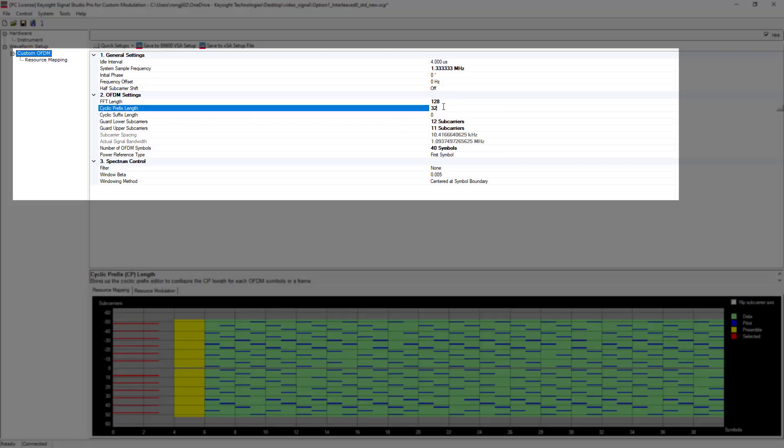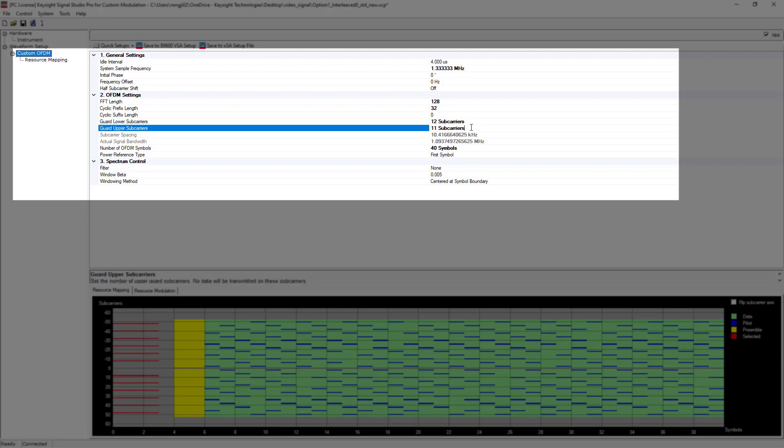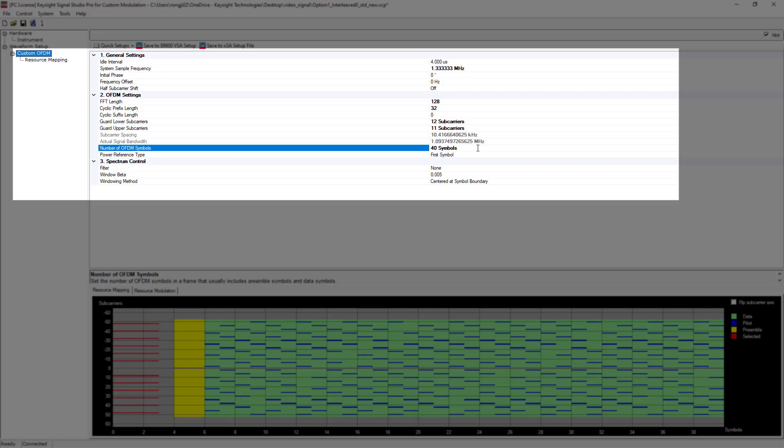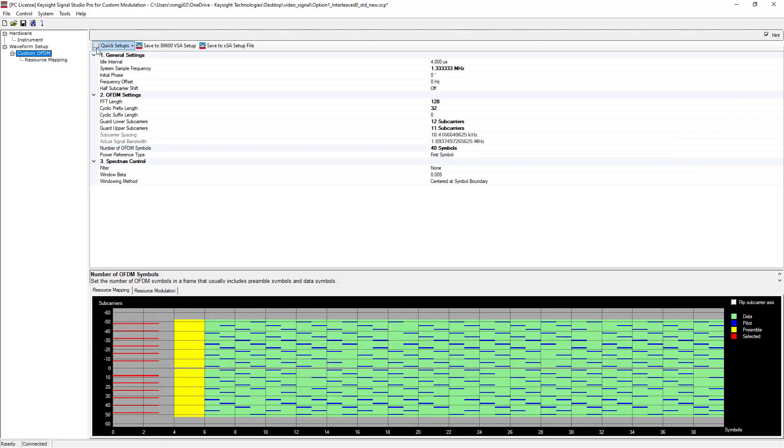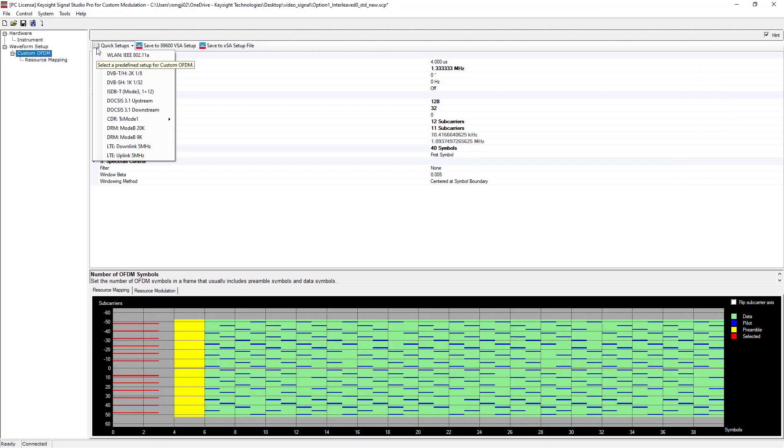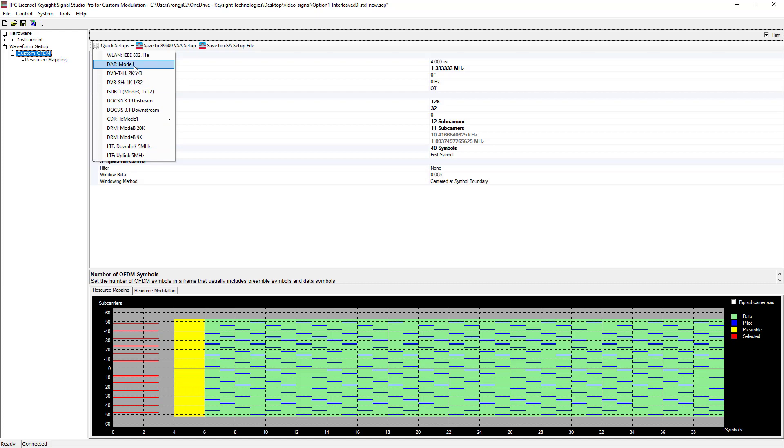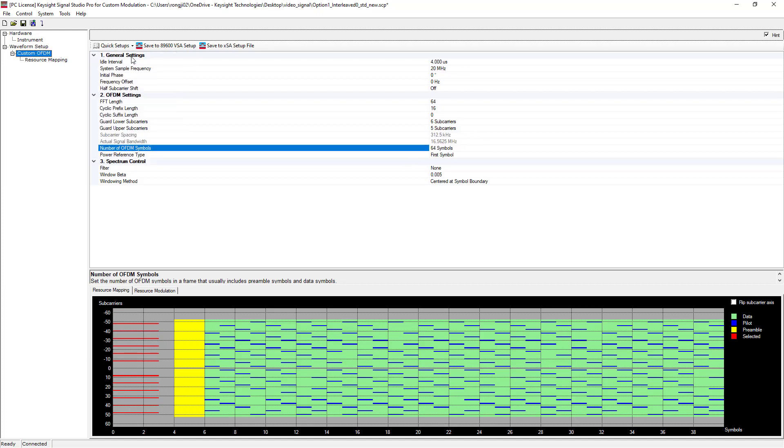As we can see, in OFDM settings, you can config FFT length, CP length, upper lower guard subcarriers, number of OFDM symbols. Signal Studio provides several standards format to you for quick setup. Let's pick WLAN 802.11a here.